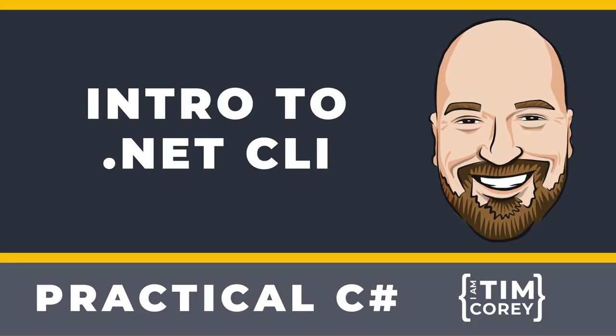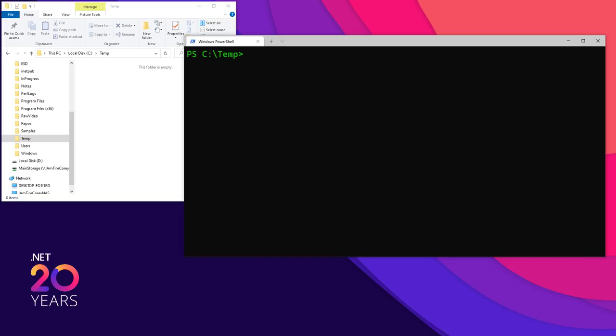We're going to start off today looking at the command line. Here I have PowerShell open. You can have something else open like Command Prompt, or if you're on Mac or Linux, you can have Bash open or something like that. You just need a command line of some kind. You also need the .NET SDK installed.